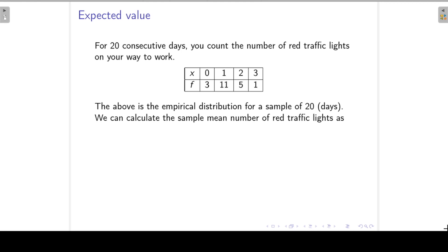Let's return to a previous example where we define a random variable X as the number of red traffic lights out of 3 on our way to work. For 20 consecutive days we count the number of red traffic lights on our way to work, and we get the following empirical distribution for a sample of 20 days.